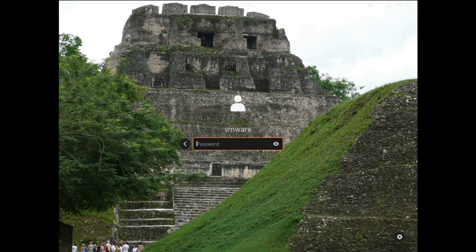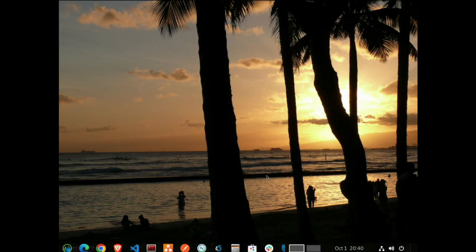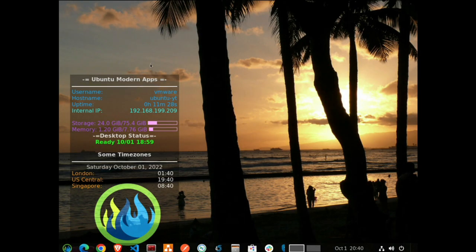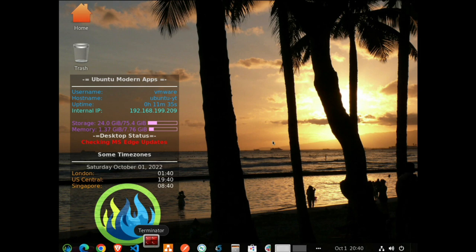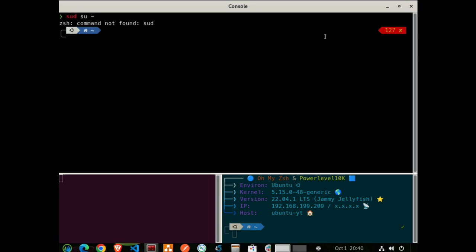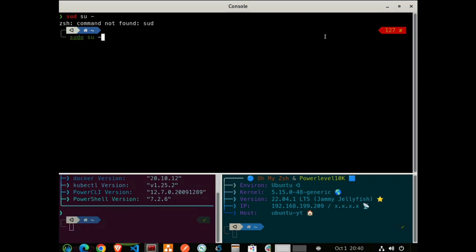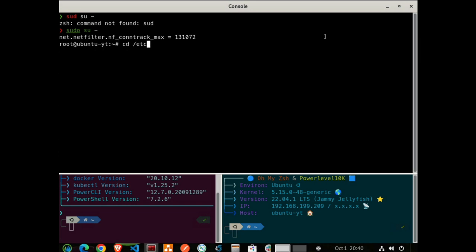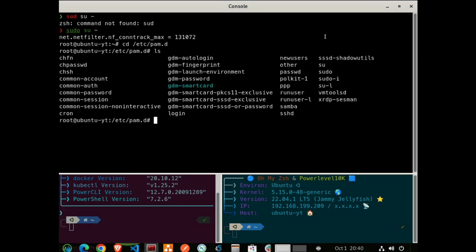We'll log back in as our build account, VMware. And we'll go into our Terminator console here. Change into our super user. Now go into slash etc slash pam.d. Now there's several files that are in here. This whole pam system is modular. And the one that we want in particular here is common dash session. So let's edit that one.